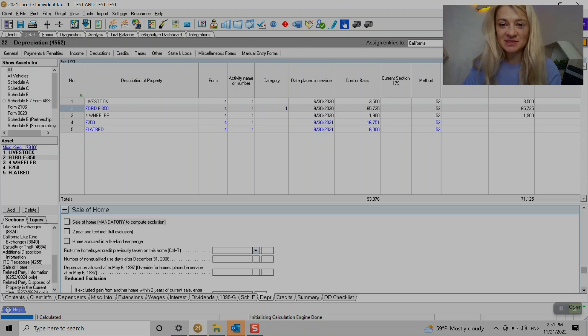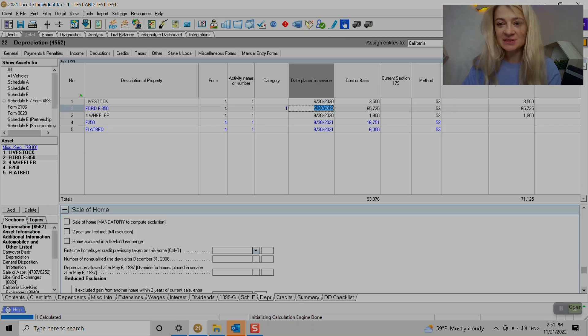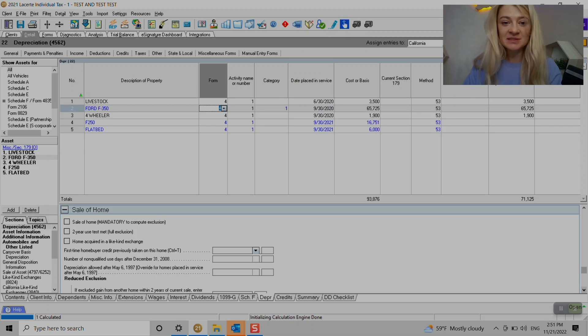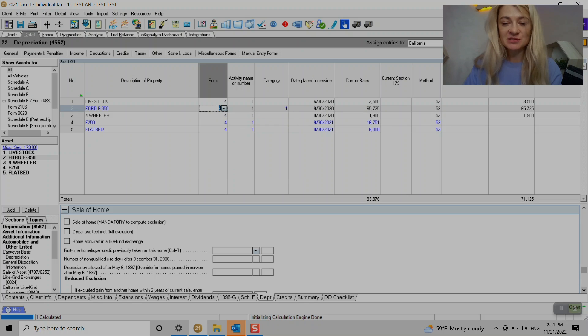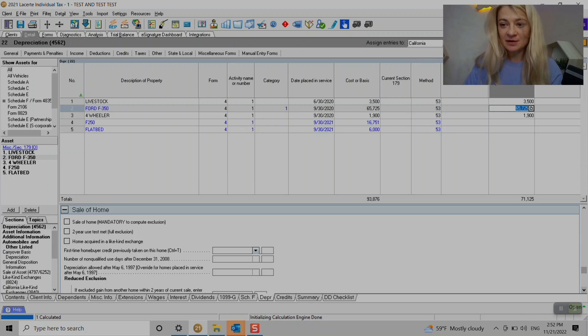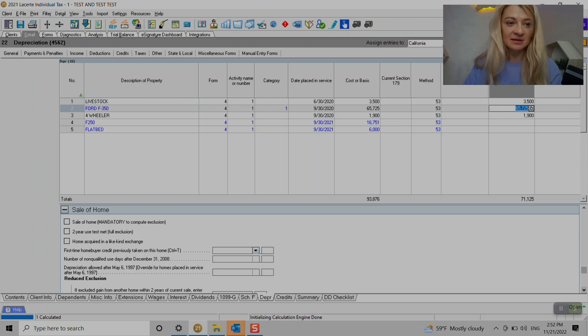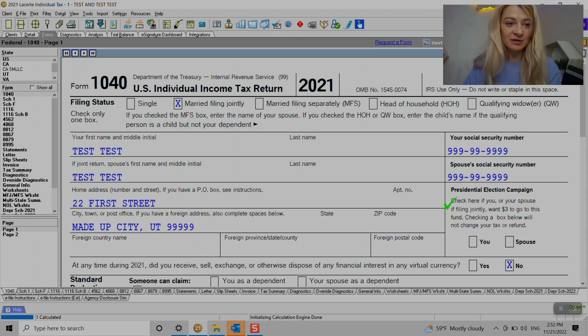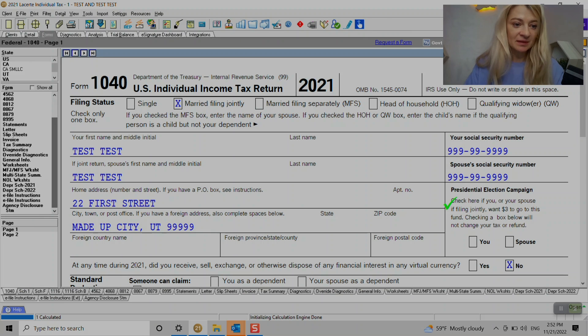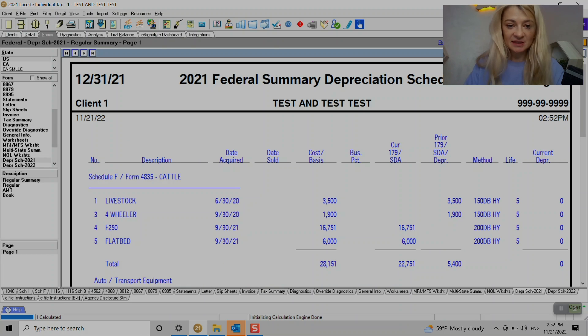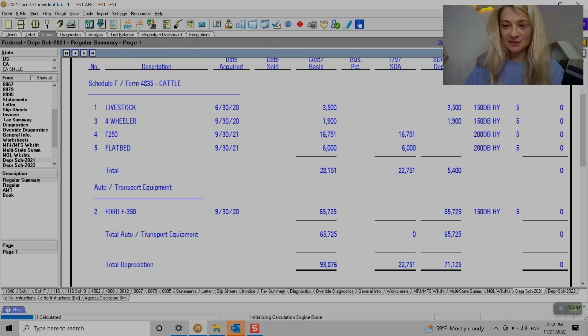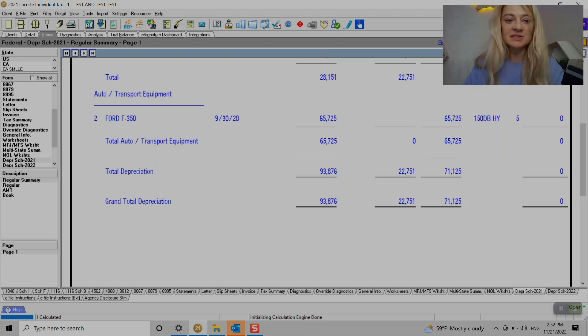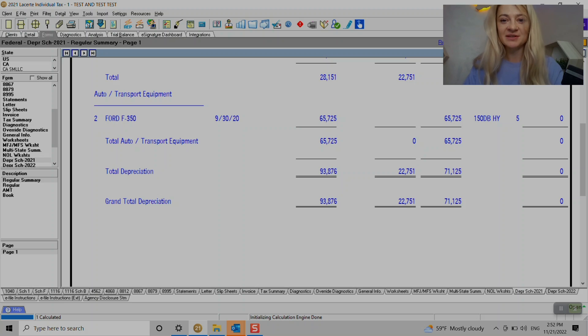So depreciation schedule is pretty easy. It's really easy to assign to different forms, it's really easy to change things up, to enter prior year information. And obviously under forms, we have depreciation schedule and that's where all these things will show up eventually. And we can double check if our entry is correct.